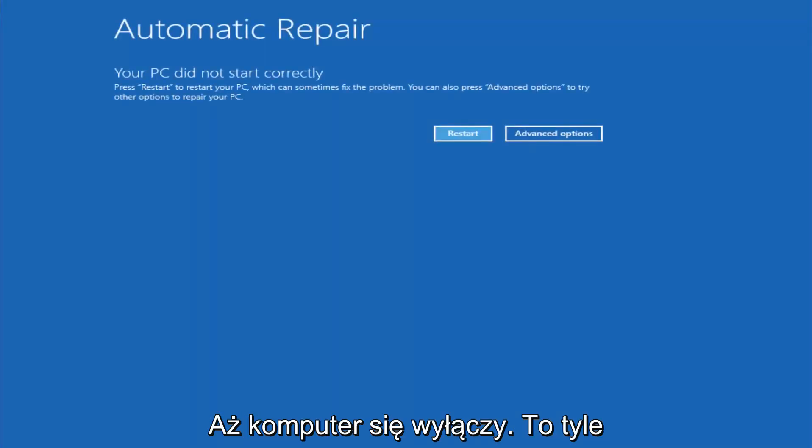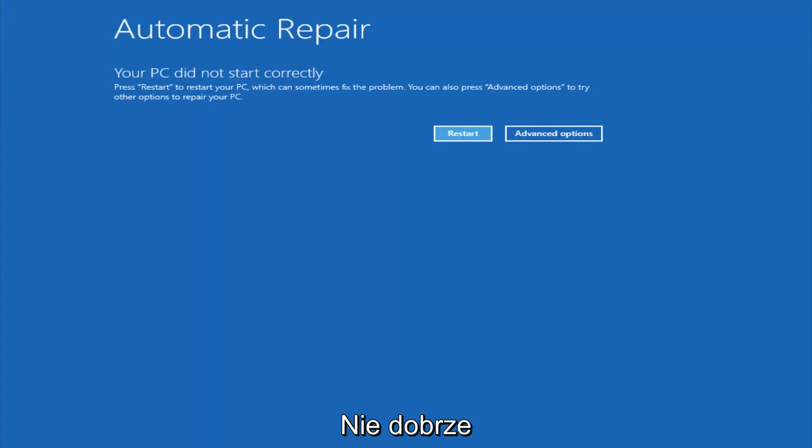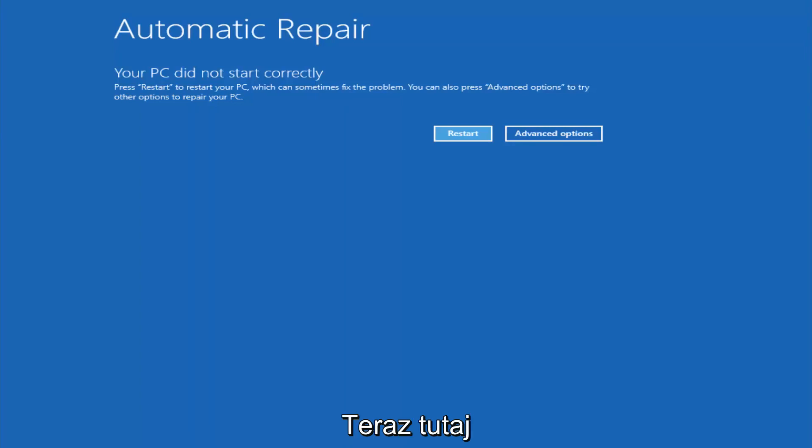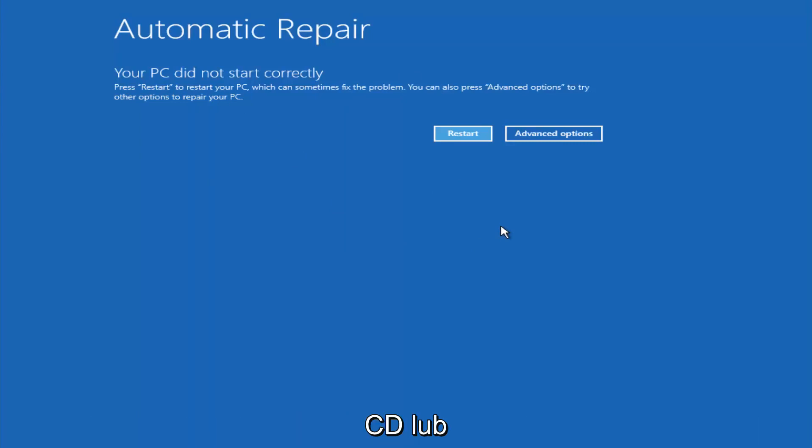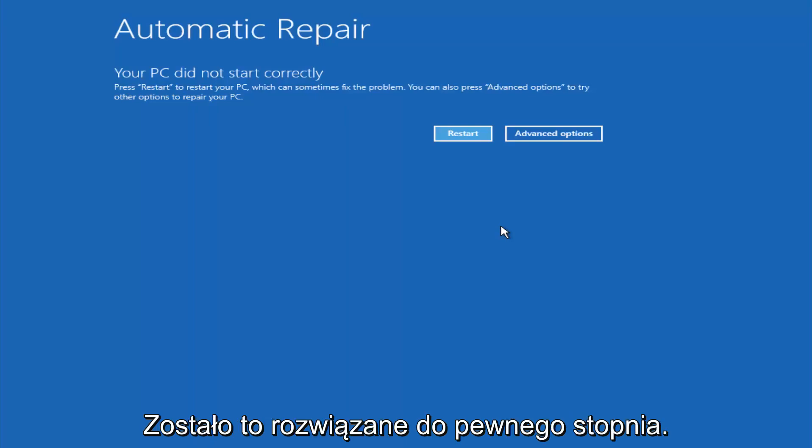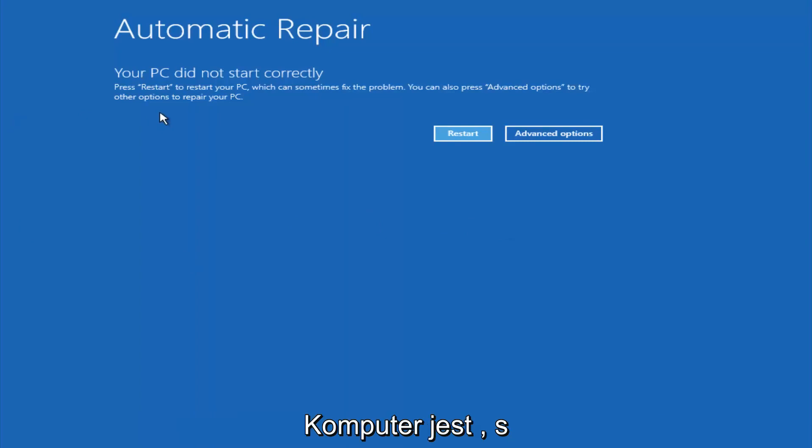In Windows 10, after three consecutive power offs that are done improperly, it will try and launch your automatic repair tool, which is where we're currently at right now. This does not require any additional CD or DVD downloads, no ISO files, nothing. This is built into Windows and acts as a recovery device for your computer.